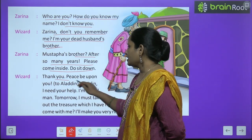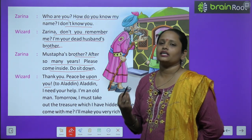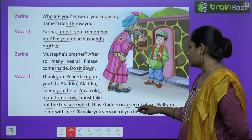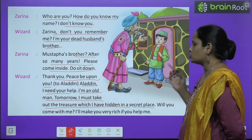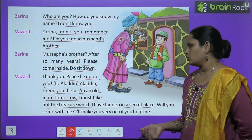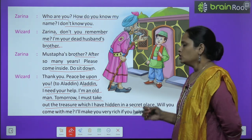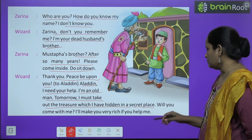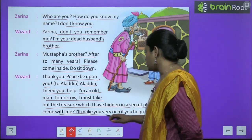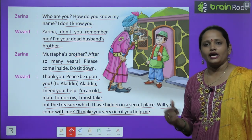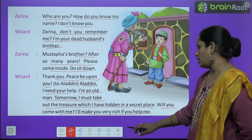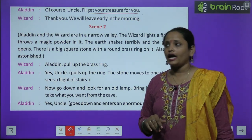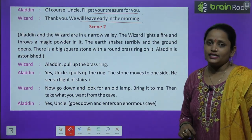When Zarina invited him in, the wizard entered and said: "Thank you, peace be upon you." Then he told Aladdin: "I need your help. I am an old man. Tomorrow I must take out the treasure which I have hidden in a secret place. Will you come with me? I will make you very rich if you help me." Aladdin replied: "Of course uncle, I will get your treasure for you." The wizard said: "Thank you, we will leave early in the morning."